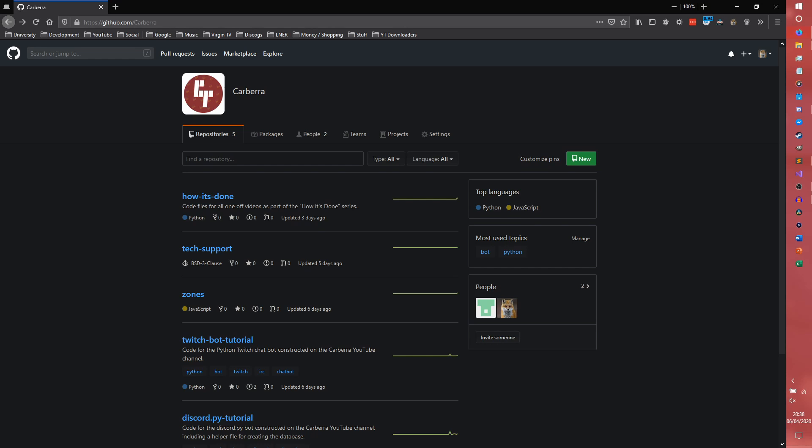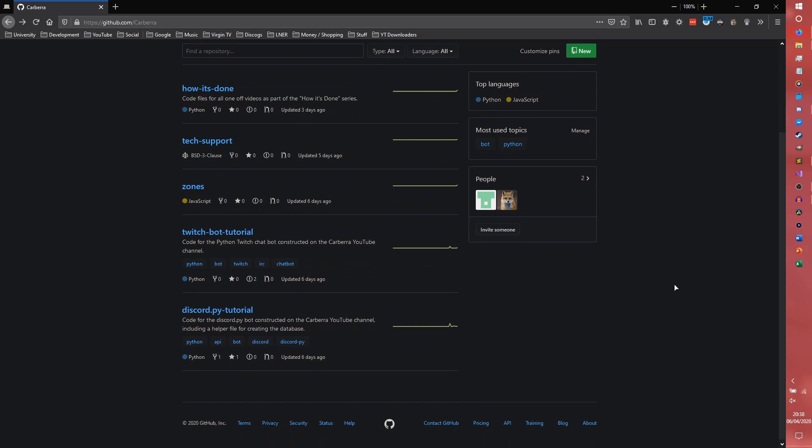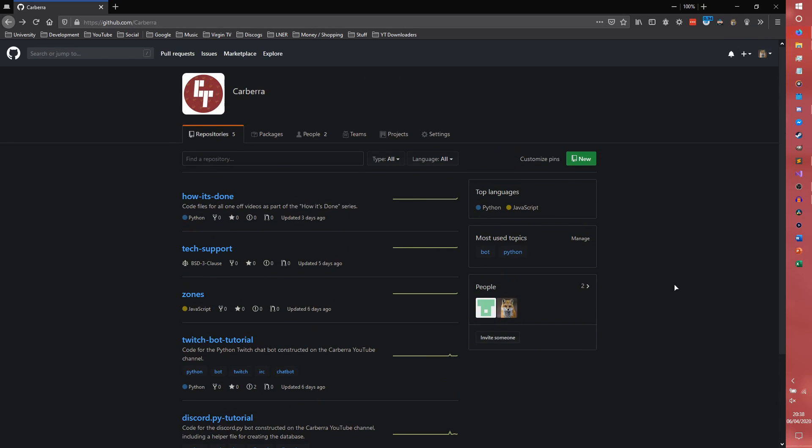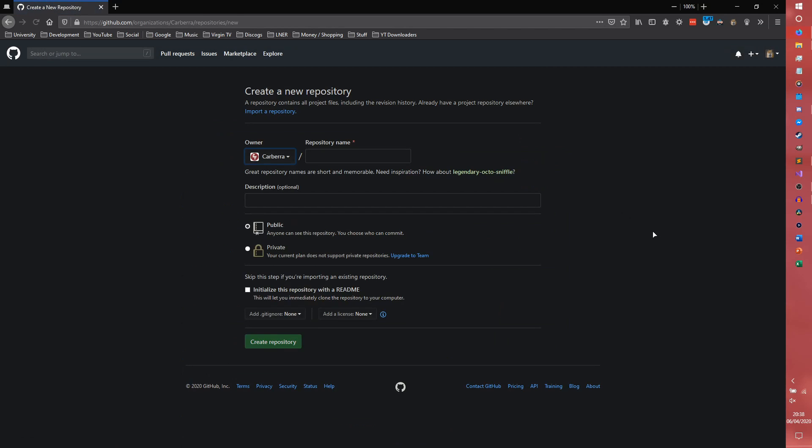So as you can see, this is all the repositories that I have under the Carbro brand. We're going to be creating a new one. We're going to be calling it updated discord.py tutorial. We're going to leave the description for now, you can always come back to that later. It's a public repository, so the code of course is open source.